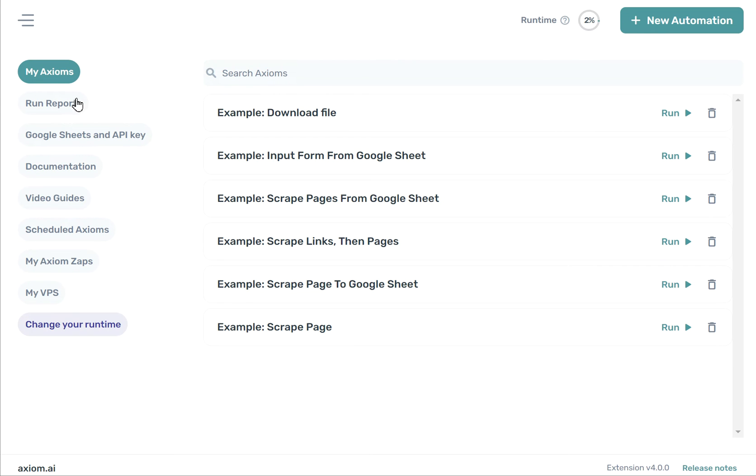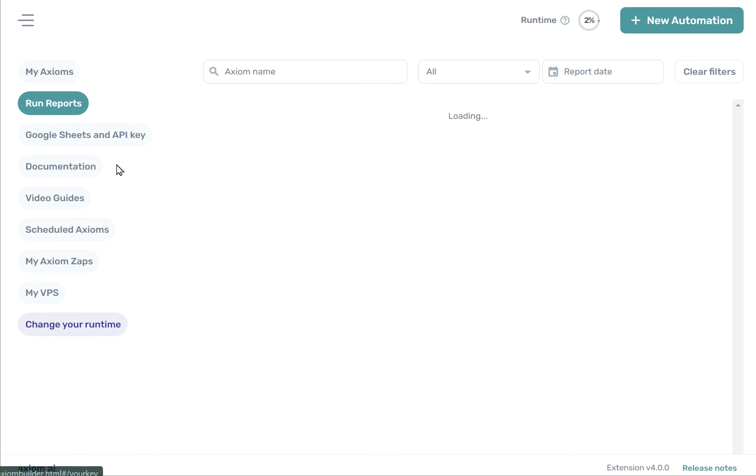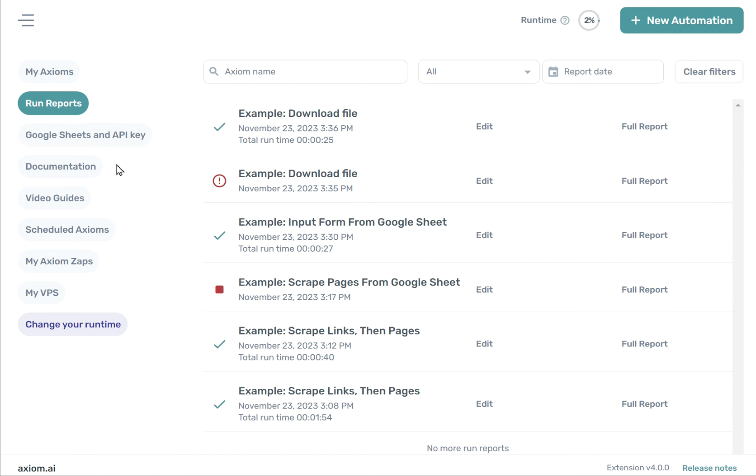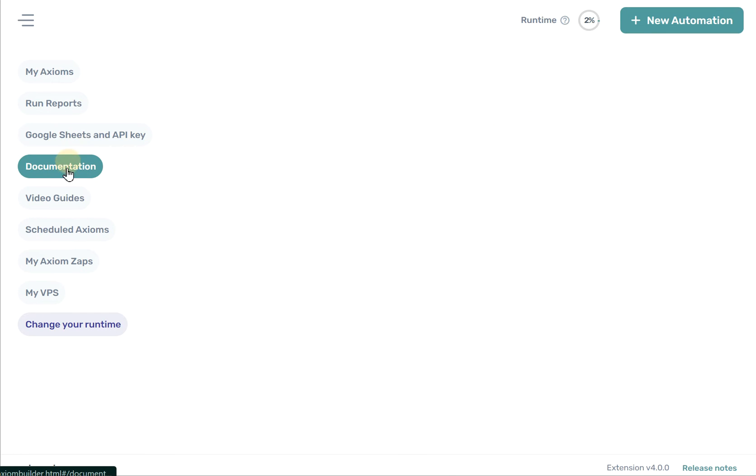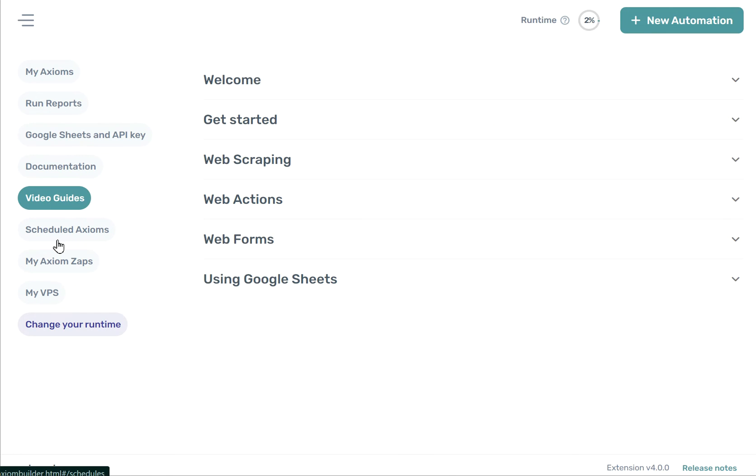On the left of the dashboard, you'll see the menu options for the most common operations people do with Axiom. You can check your run reports to see previous runs that have succeeded or failed. You can connect Google Sheets and other API keys, view our documentation and video guides.